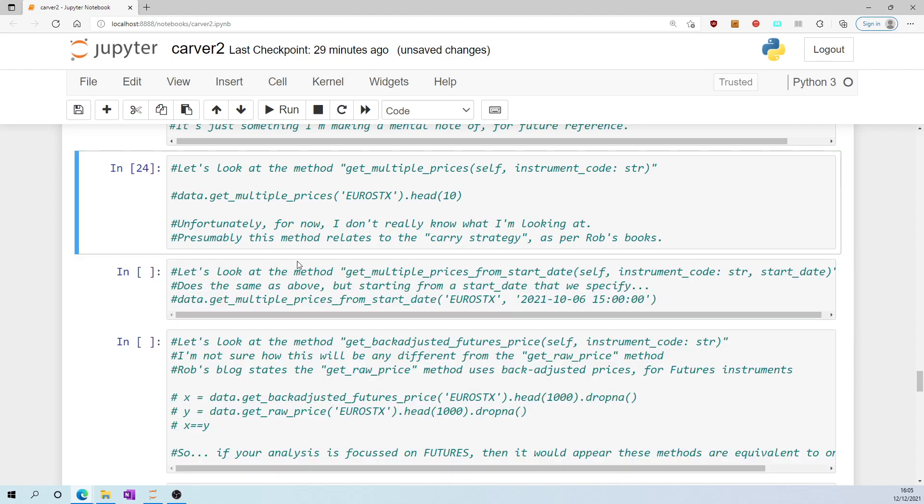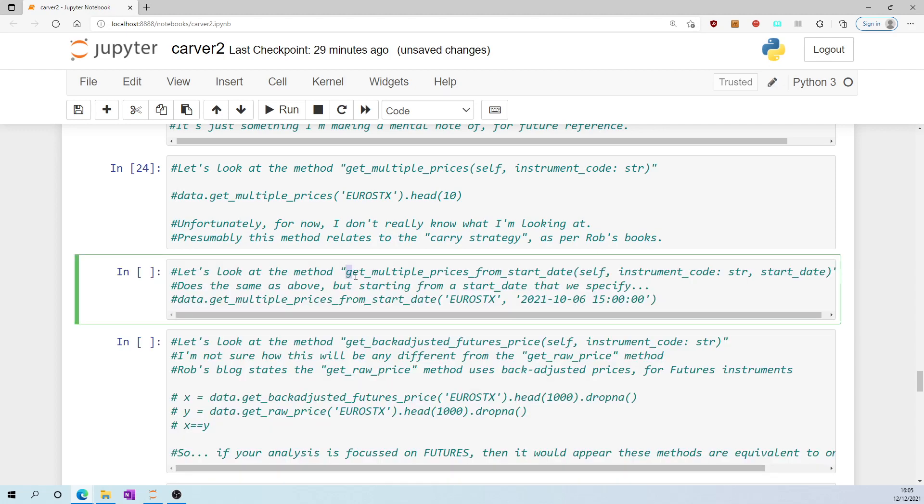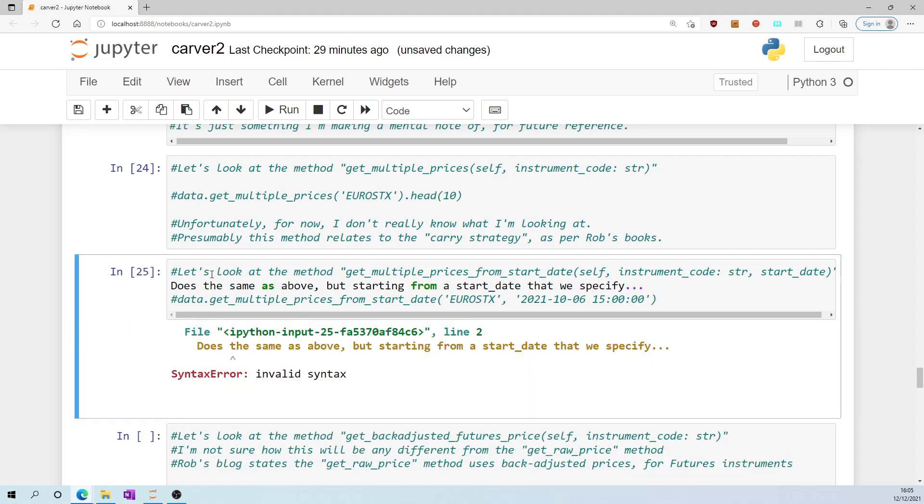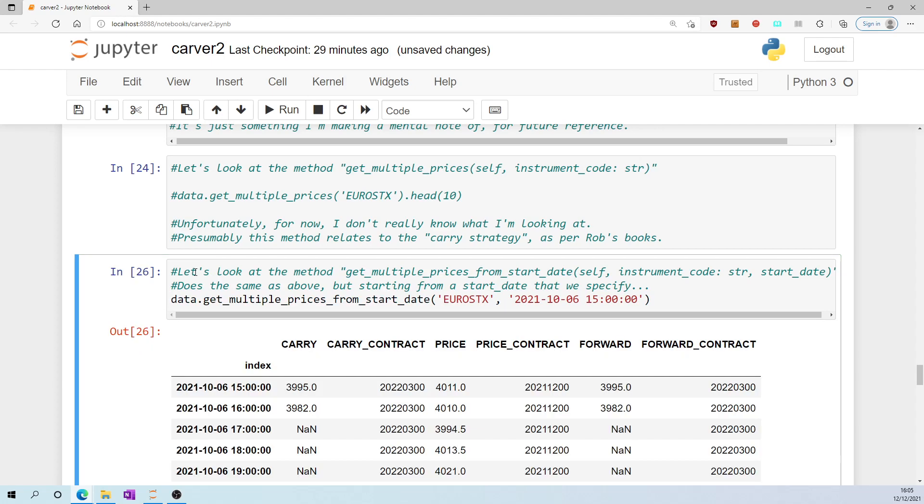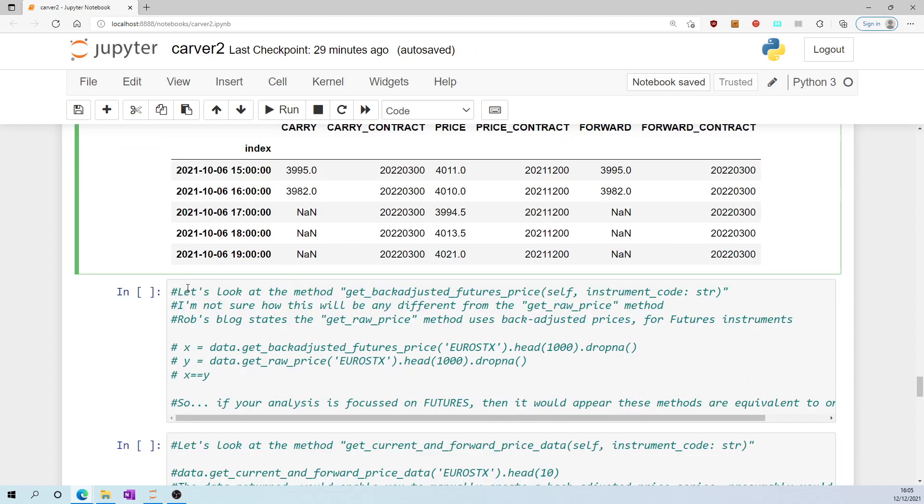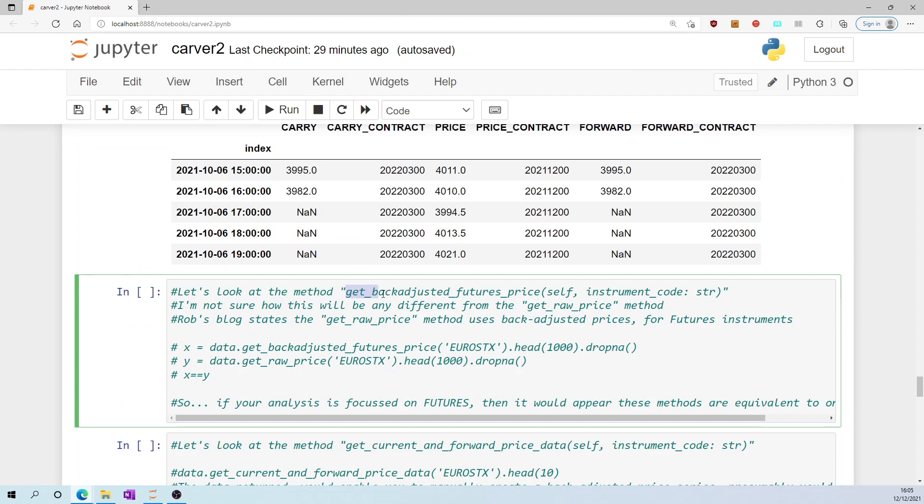Let's look at the method get_multiple_prices_from_start_date. It does exactly the same as above, but from a start date we specify.